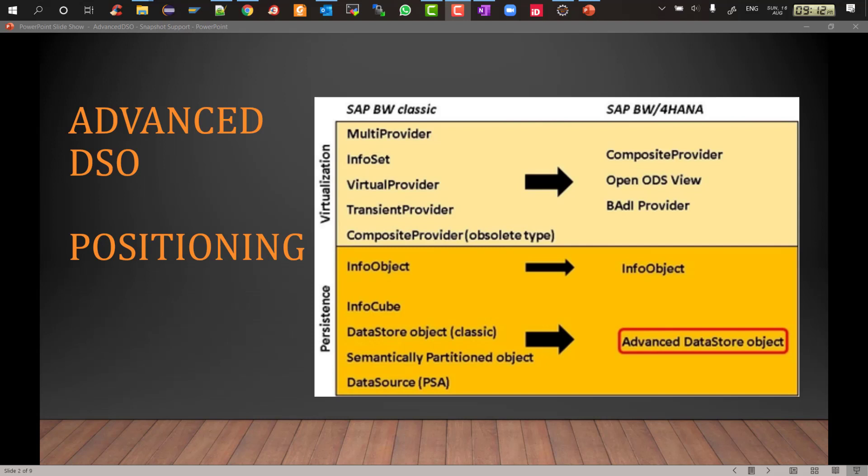Semantically partitioned object SPO in short has been replaced by semantic groups consisting of ADSOs and of course the PSA functionality is no longer there, it has been replaced by the inbound table of the advanced DSOs. So this is the current positioning of the ADSOs.